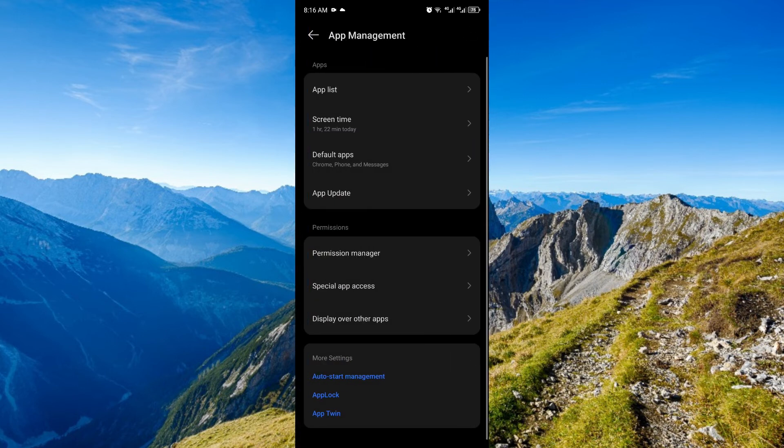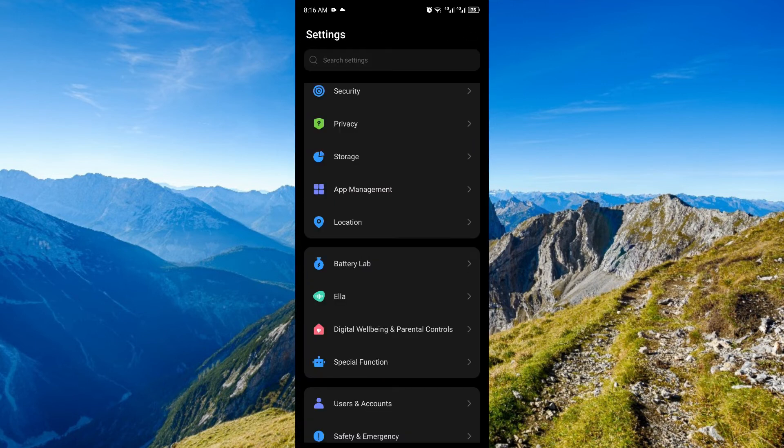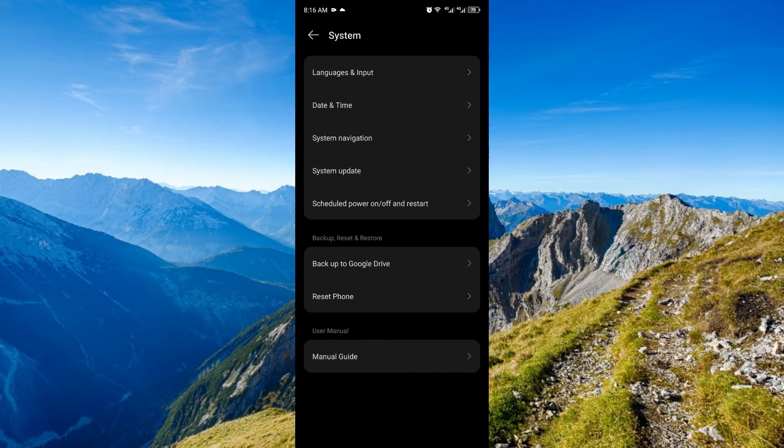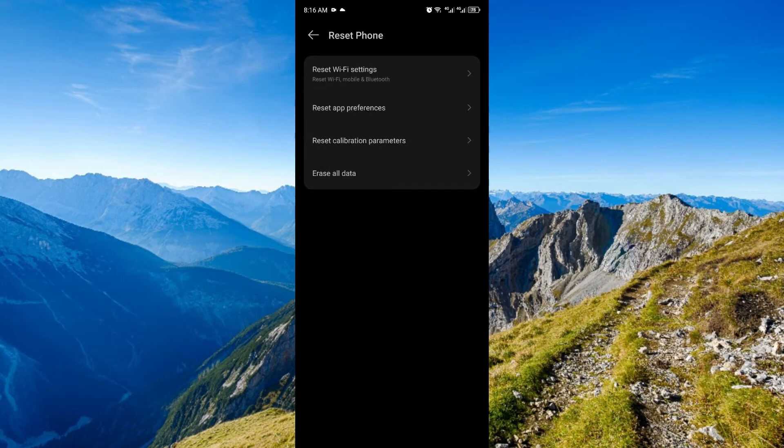Once you're here, just scroll all the way down. Once again, you will find system. Once you're in system, you will see reset phone. Right here, you want to go for erase all data.